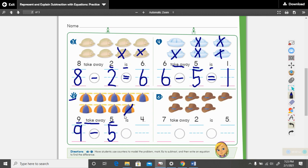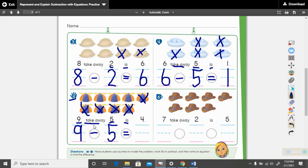And then take away five: one, two, three, four, five. What math sign do we use in place of is? The equal sign. Nine take away five is four — we have four left over.